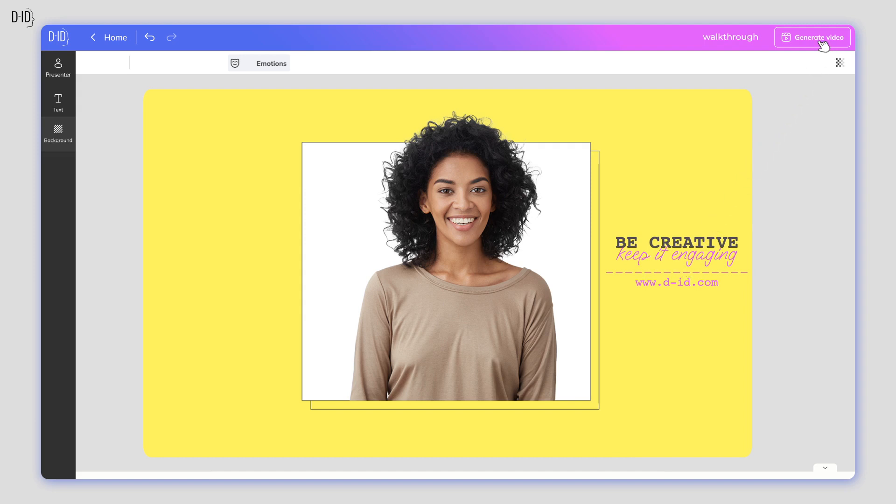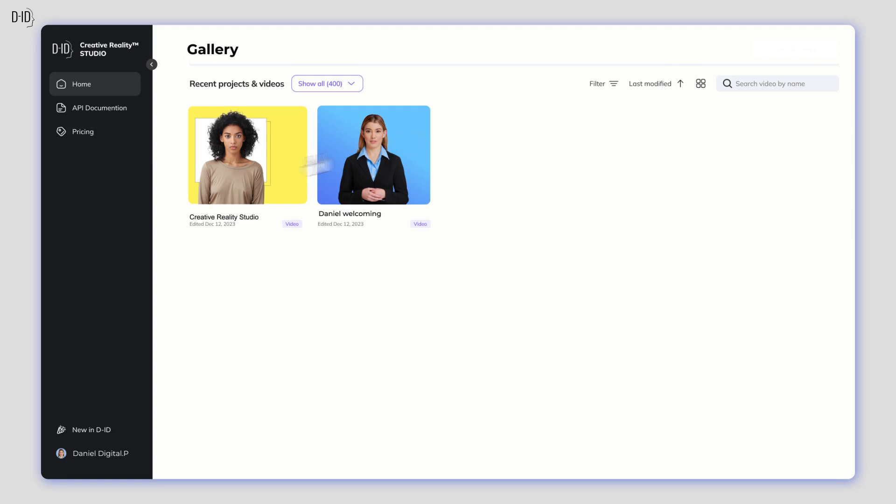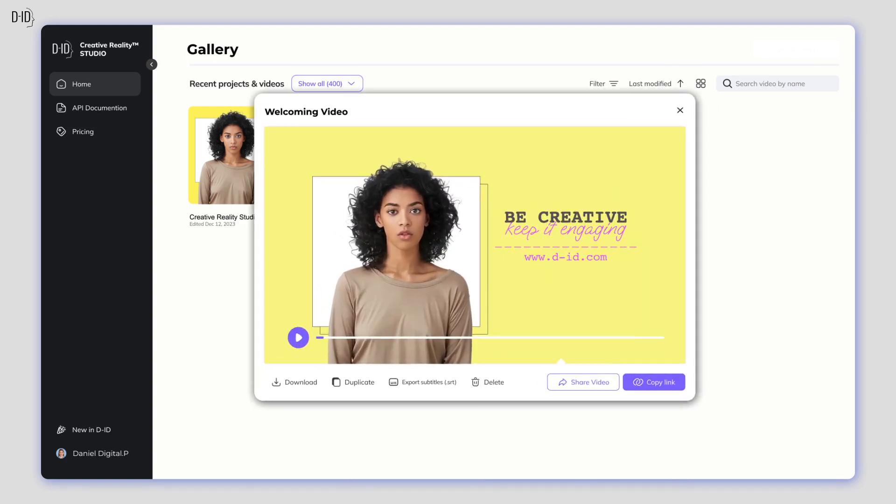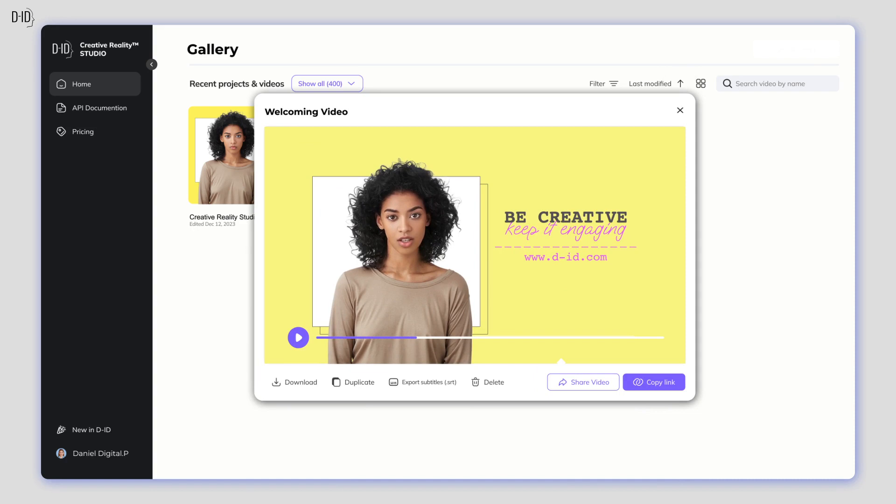Now just click Generate Video and let the magic begin. Nice! I like your style. The result of all your choices is an MP4 file that you can download or share directly from the studio.